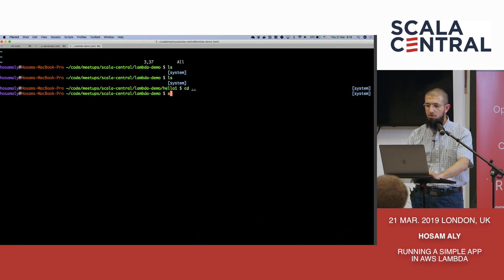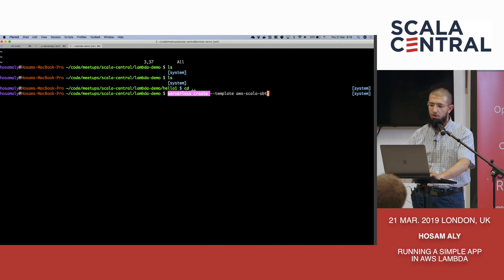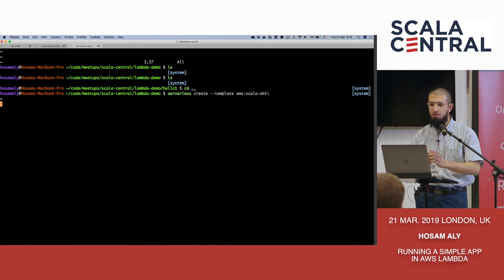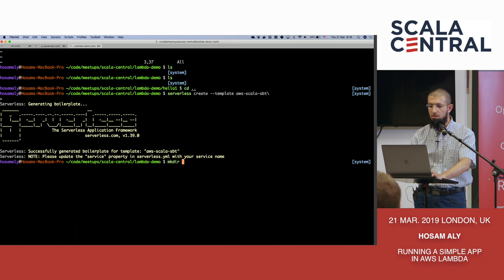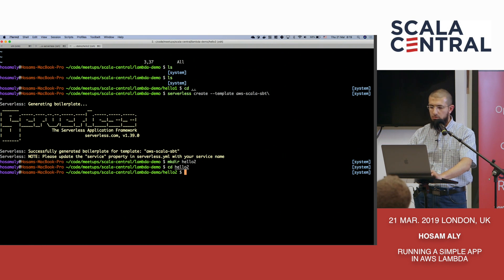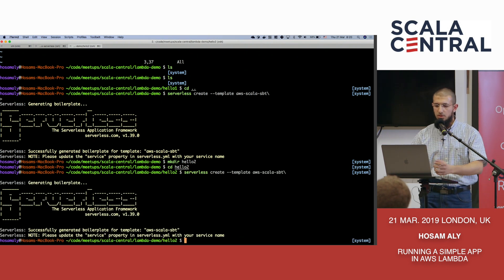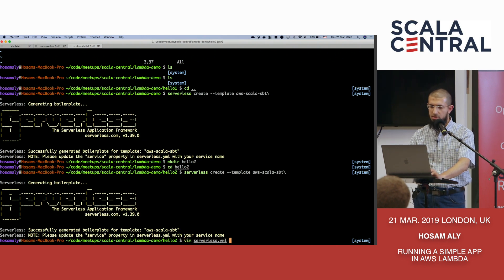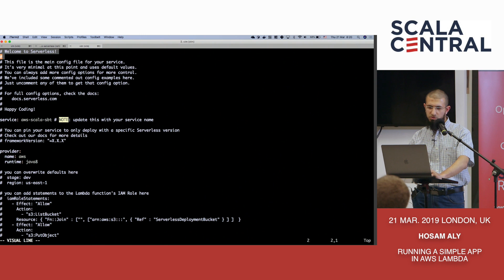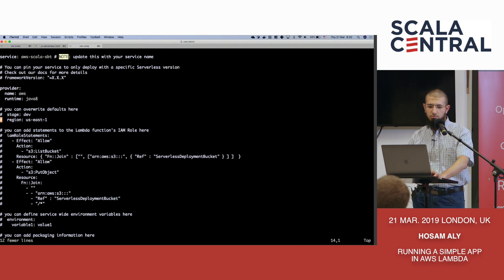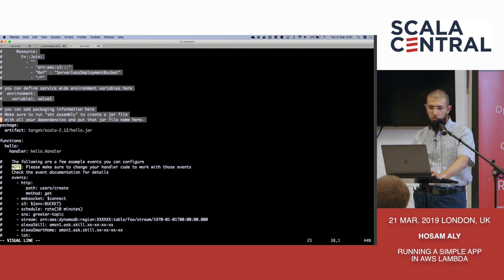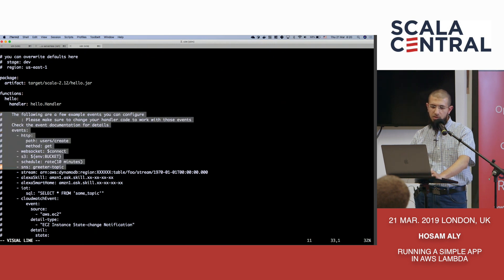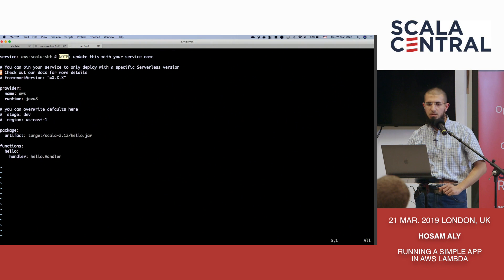So serverless creates, with the Scala template, for example. Sorry, I should have created it in a different directory. You can do this. It gives you a serverless YAML file, which most of it is just boilerplate. You don't really need to change any of these if you don't want to.